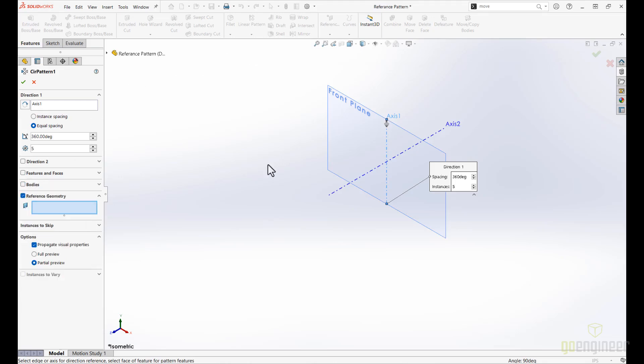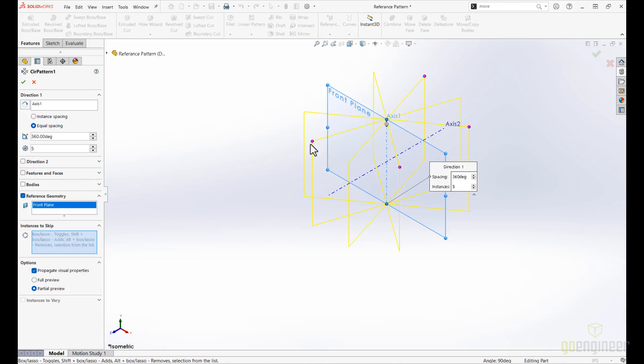Plus, this isn't just limited to linear patterns. It extends to circular patterns as well, giving you versatility and flexibility across your entire project.